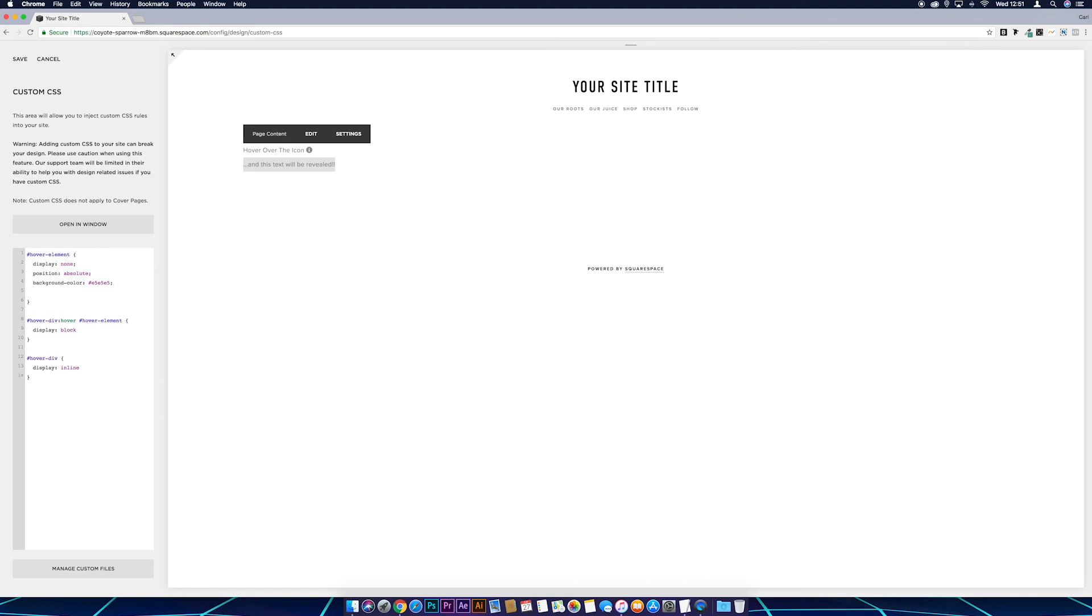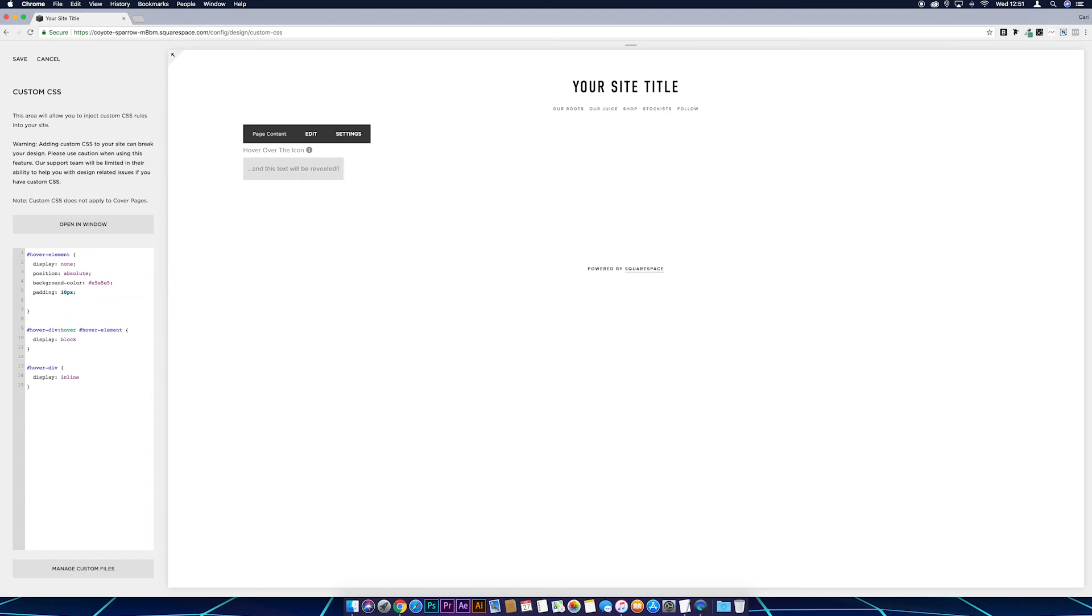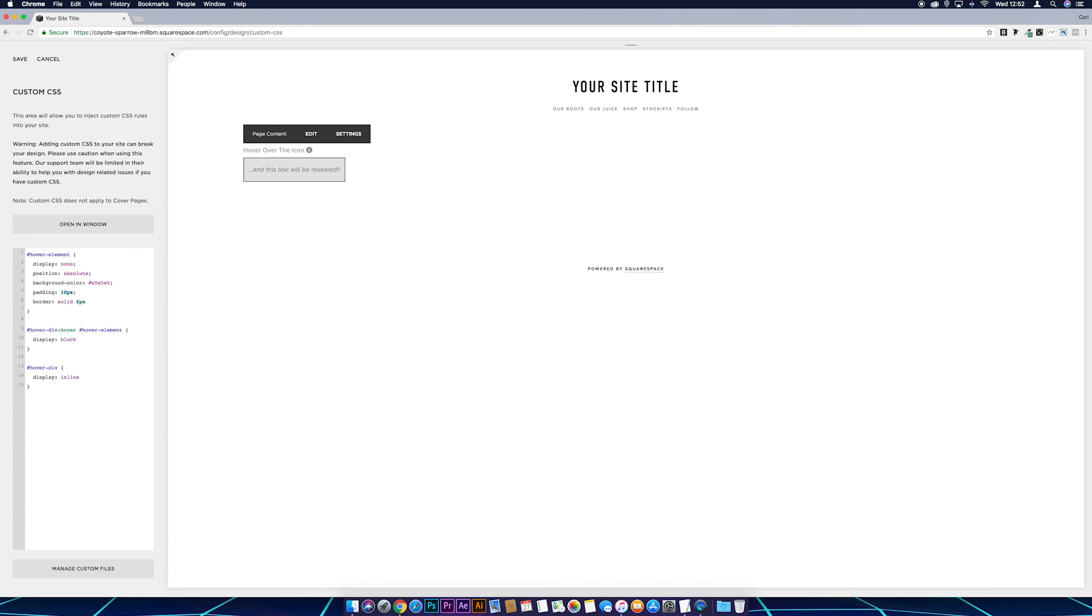Now we can move it from the corners a bit more by just putting padding, I'll go something like 10px. There we go, that's looking a lot better. Now just put a semicolon and if you wanted to you could put a border around it by putting border and then you just put solid, say 2px, and then if you wanted to you could put a color in there as well.